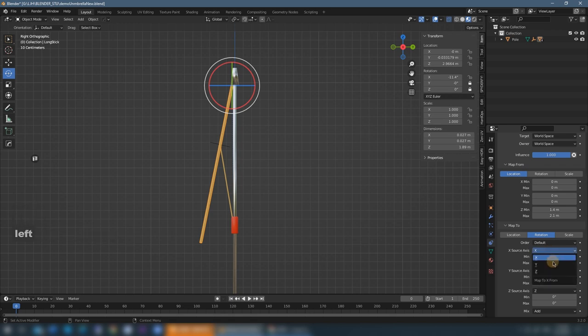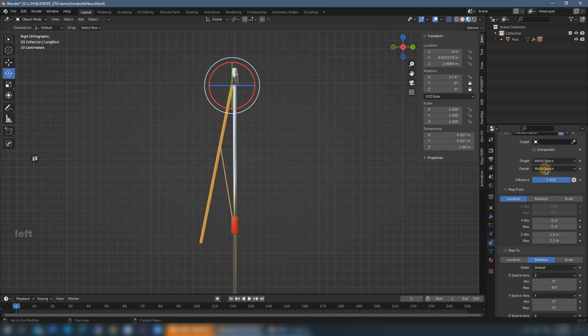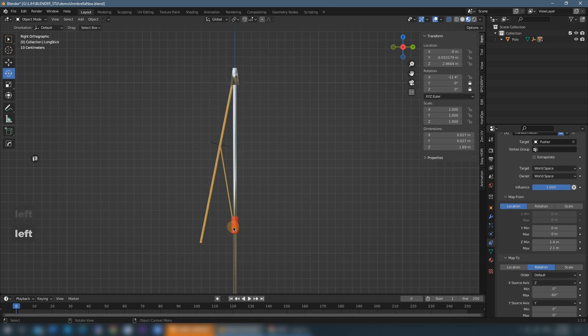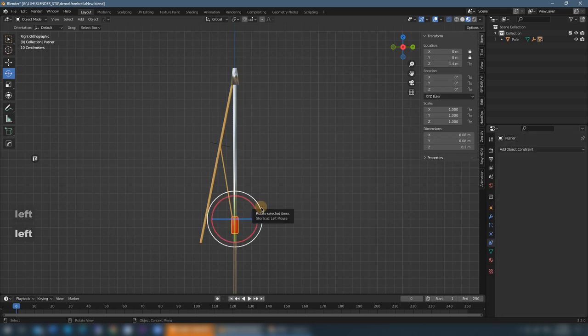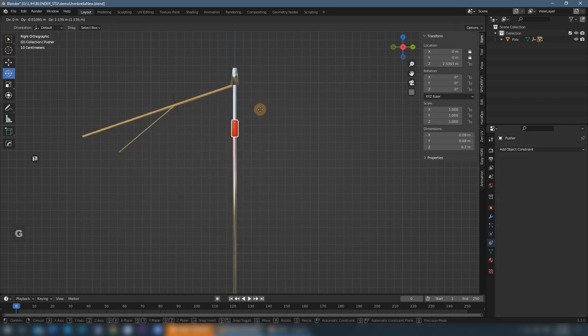And the axis will select Z because the pusher movement is up and down in Z direction. And the target we select is the pusher. Now we get the movement correctly.